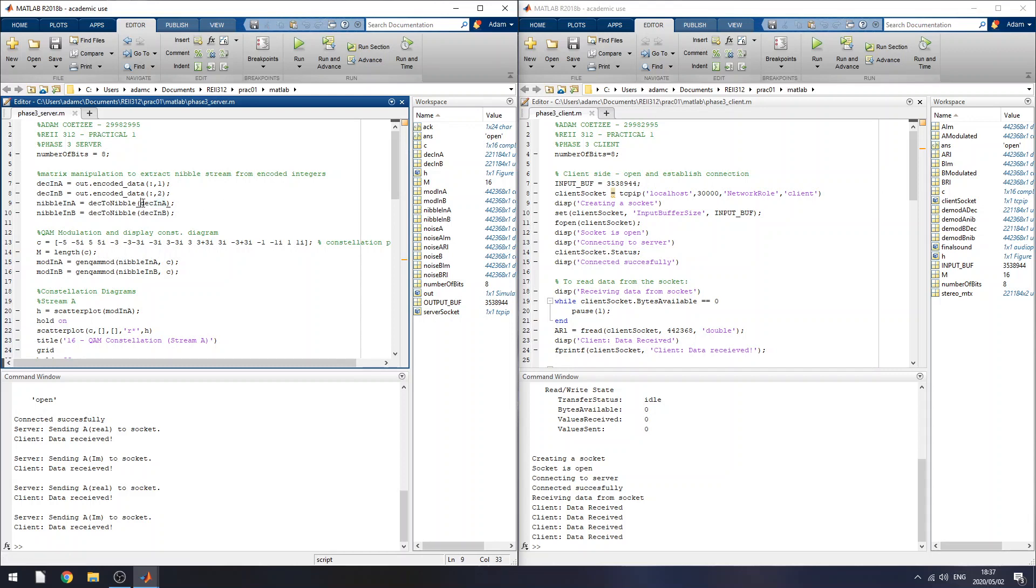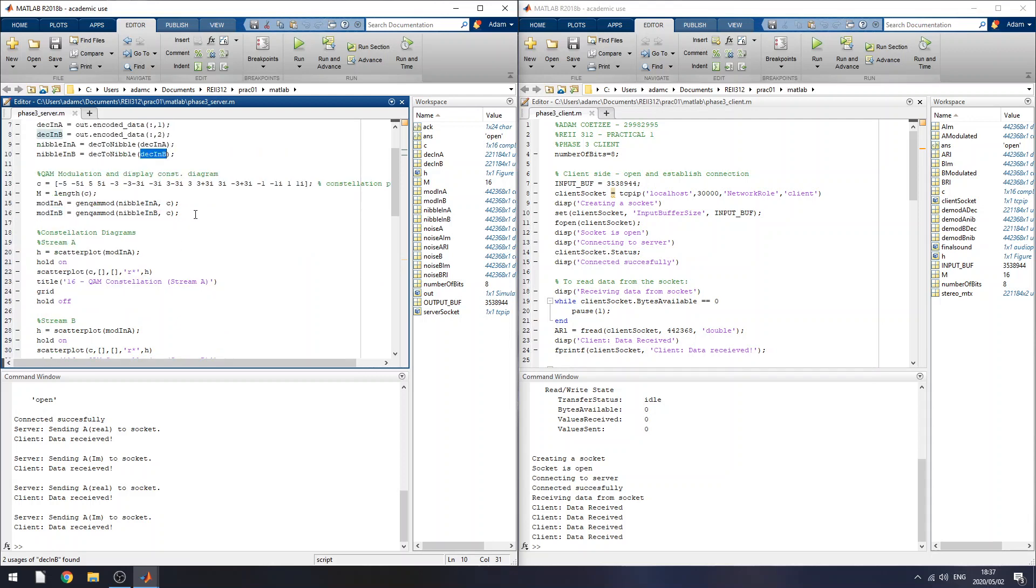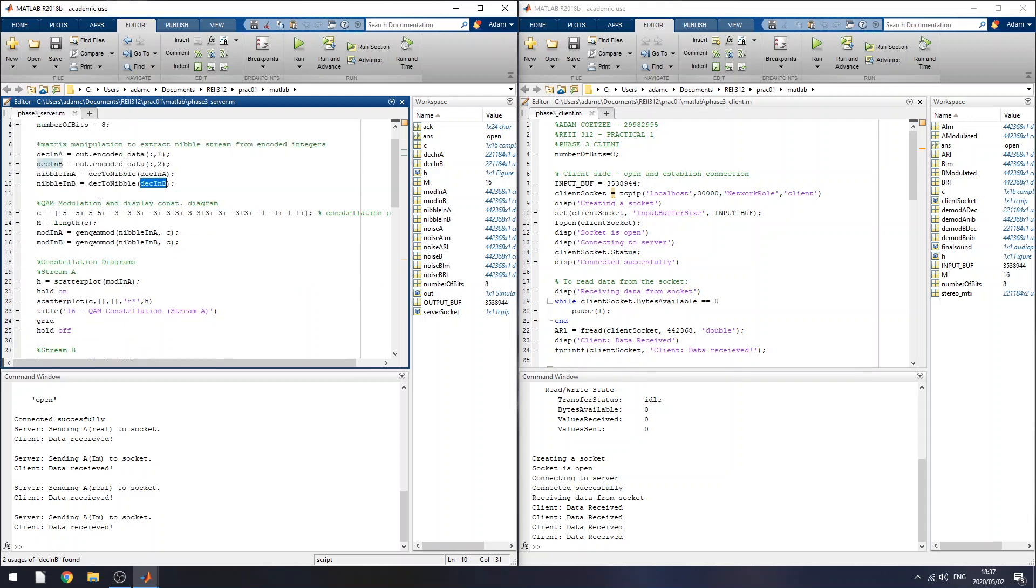and then I convert them into nibbles. This is so I can, instead of converting them into binary digits, I convert them into nibbles because my modulation scheme, which I'm implementing, is 16 quadrature amplitude modulation,